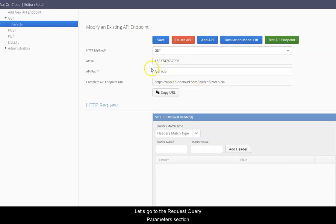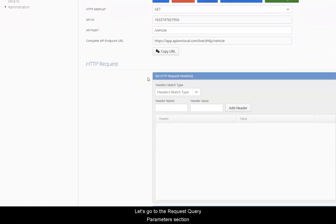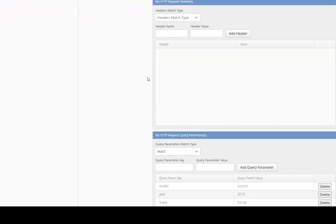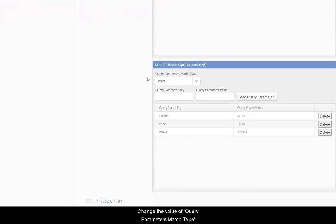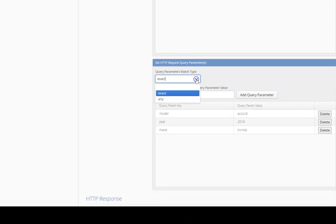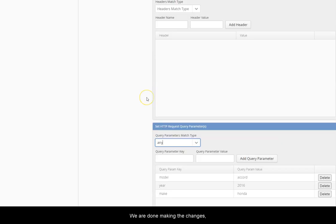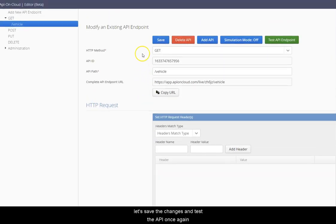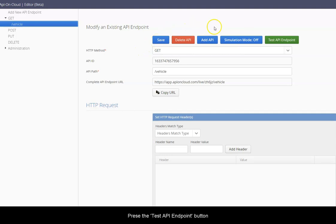Let's go to the request query parameters section. Change the value of query parameters match type from exact to any. We are done making the changes. Let's save the changes and test the API once again. Press the test API endpoint button.